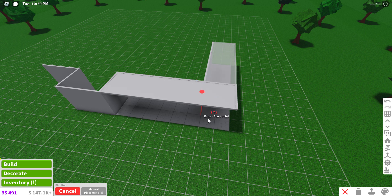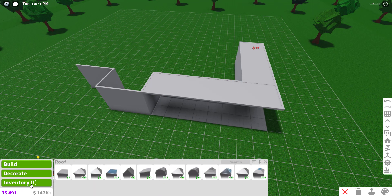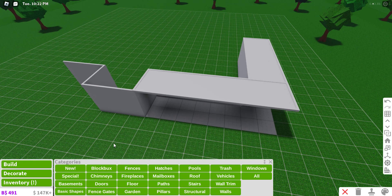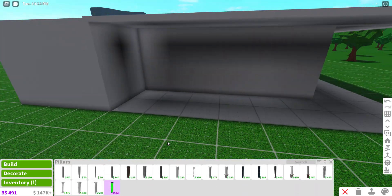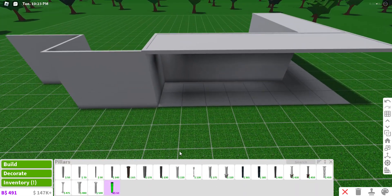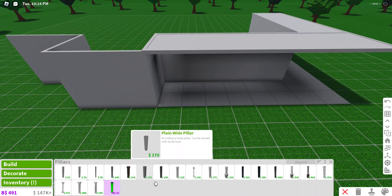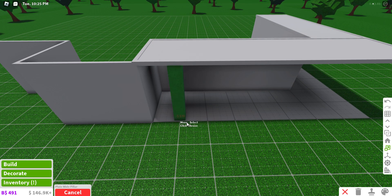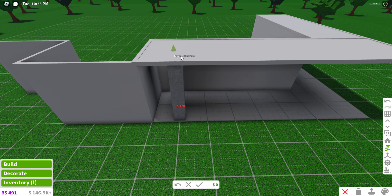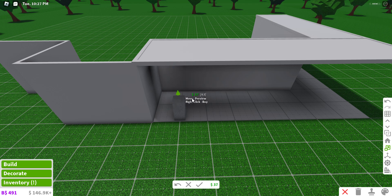So wherever you want your first pillow, I'll just put mine right here. First step: resize it down like here.